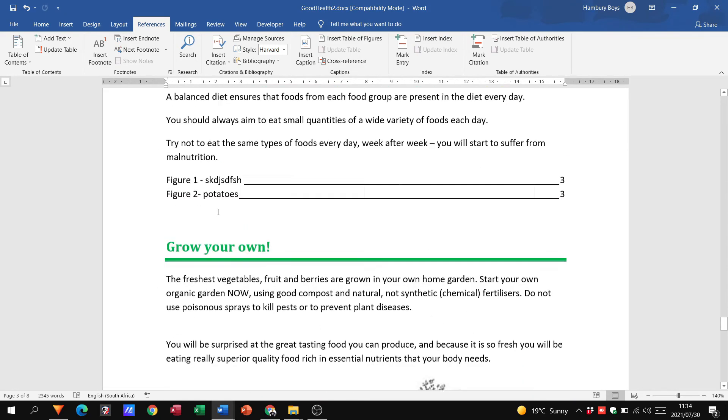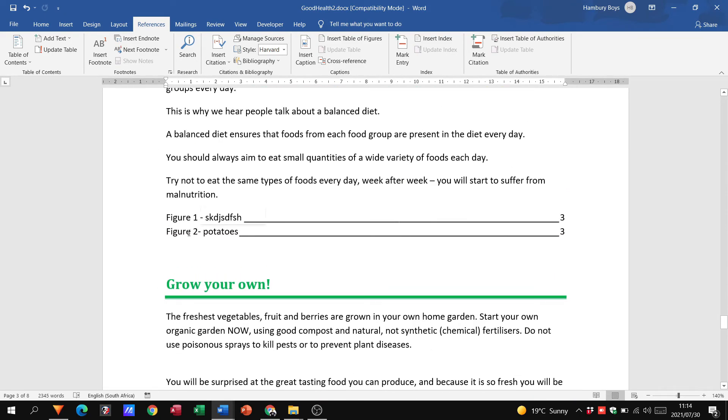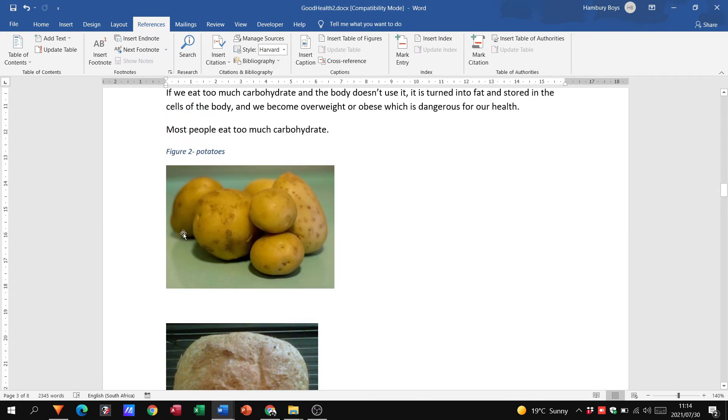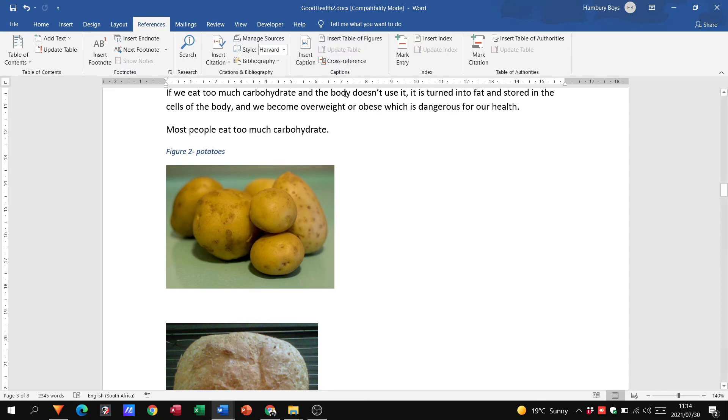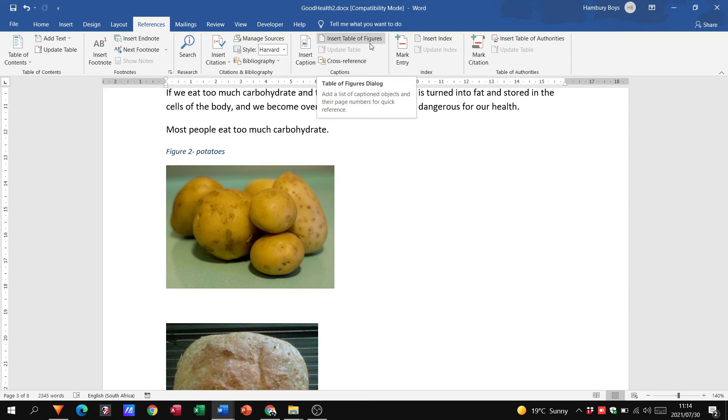Then also, I've got figure two. Let me just scroll down. There you can see figure two is over there. I can click on that, and that'll take me to that picture there as well. Okay, so this is how we insert captions and how those inserted captions then help us to insert a table of figures.